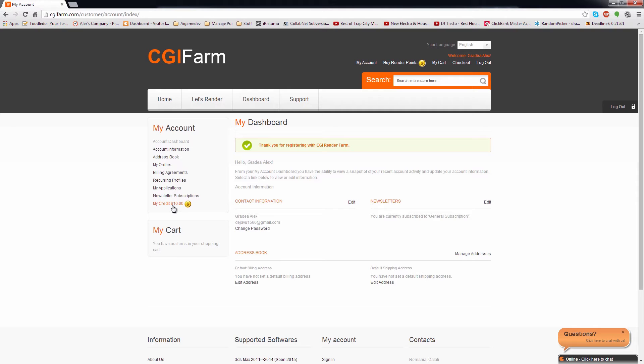You can also use these points to render HDR, EXR or other file formats you may choose, but you will be able to download them after making a payment on our website to activate your account.